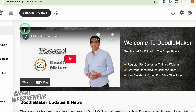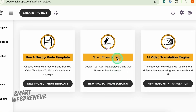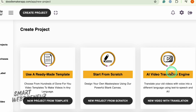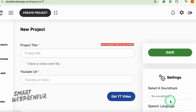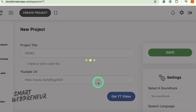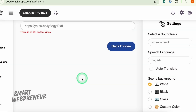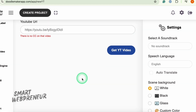Once your video is ready, you can preview and render it with export options available in 720p or 1080p. You can also create a video from scratch — the process is similar except you'll need to build each scene manually. There is also the AI Translation Engine, which gives you the ability to translate your existing videos into different languages, complete with voiceovers using built-in text-to-speech technology. All you need to do is enter the URL of your YouTube video and click Get YouTube Video. I tried this feature but encountered an error stating there is no CC on that video, meaning you'll need a closed-captioned video for it to be translated.